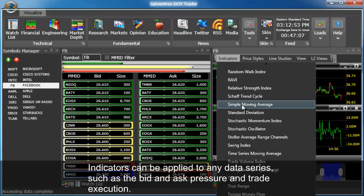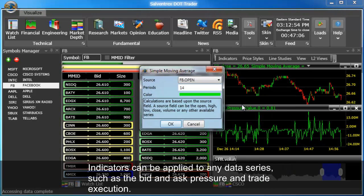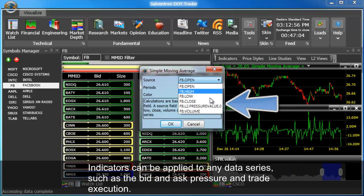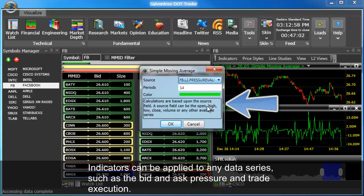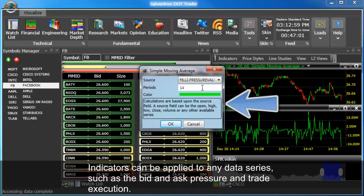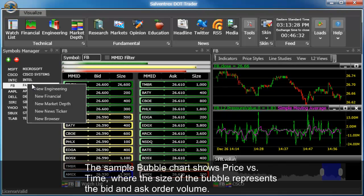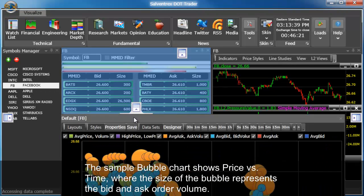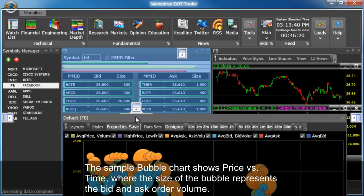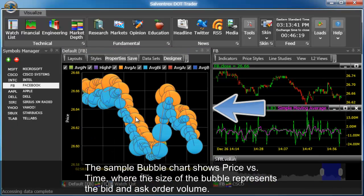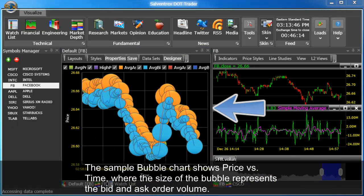Indicators can be applied to any data series such as the bid and ask pressure and trade execution. The sample bubble chart shows price versus time, where the size of the bubble represents the bid and ask order volume.